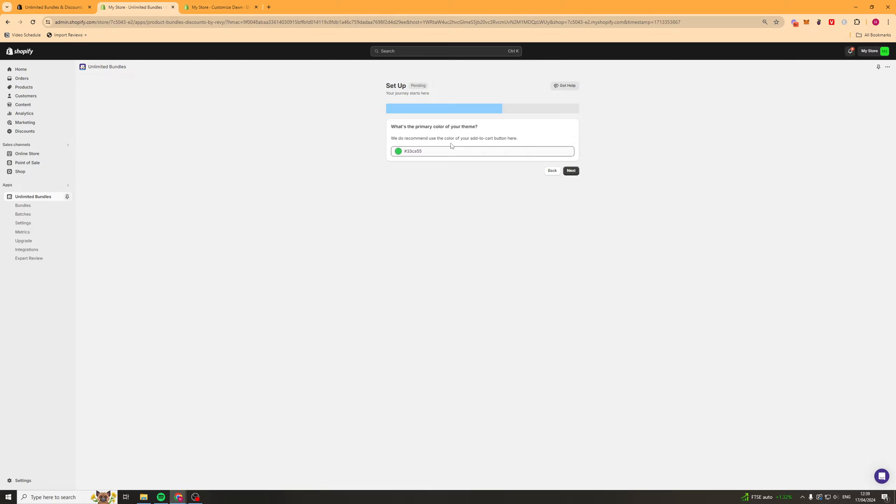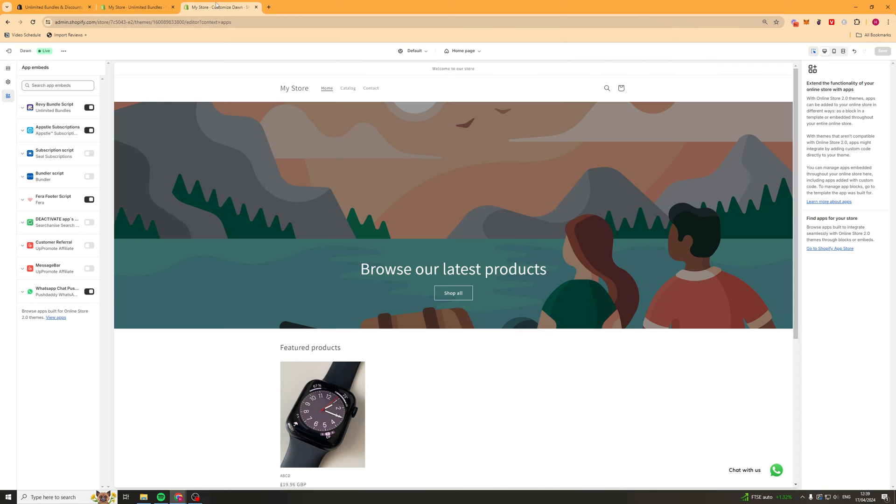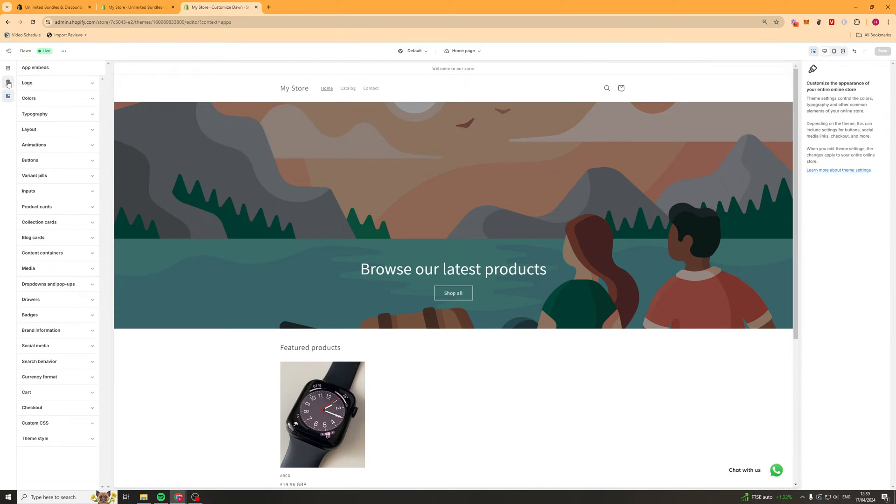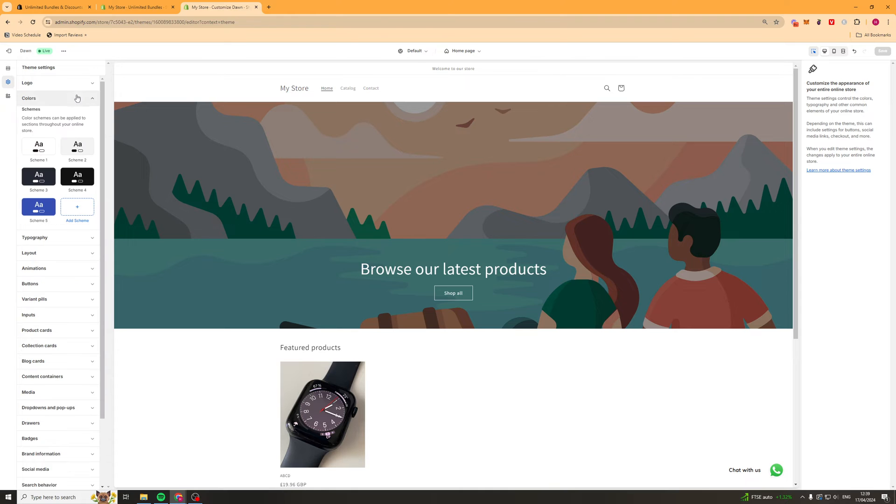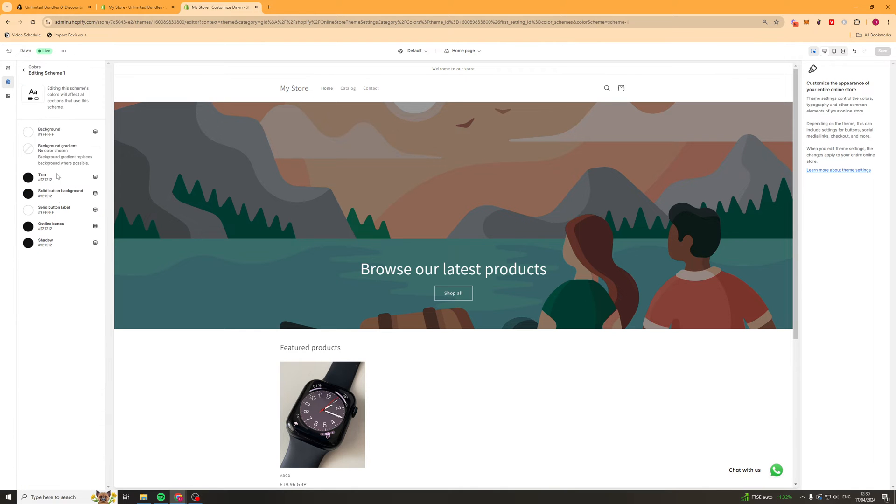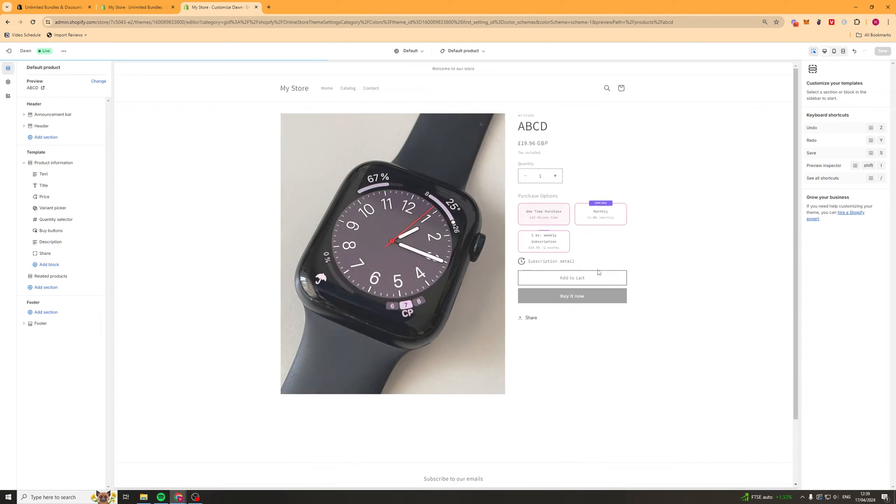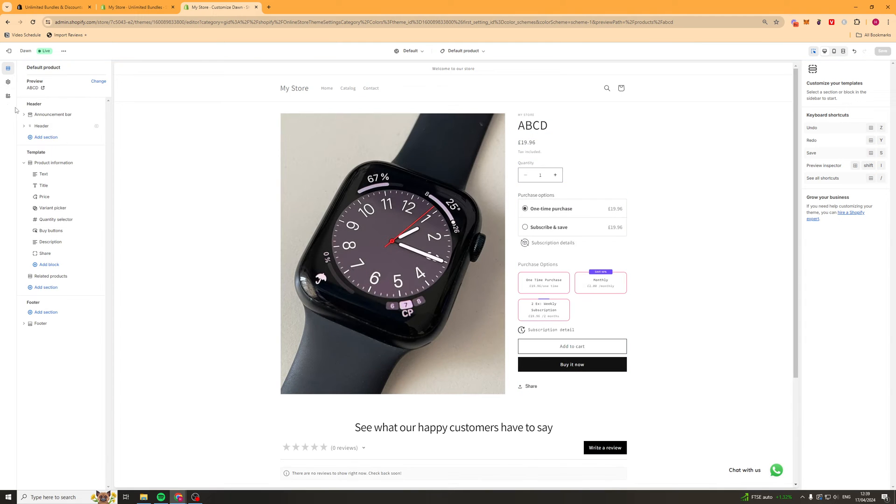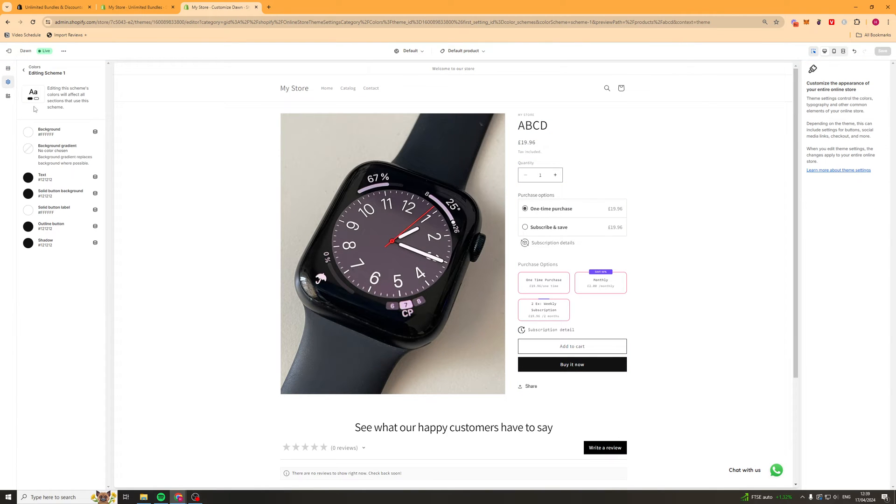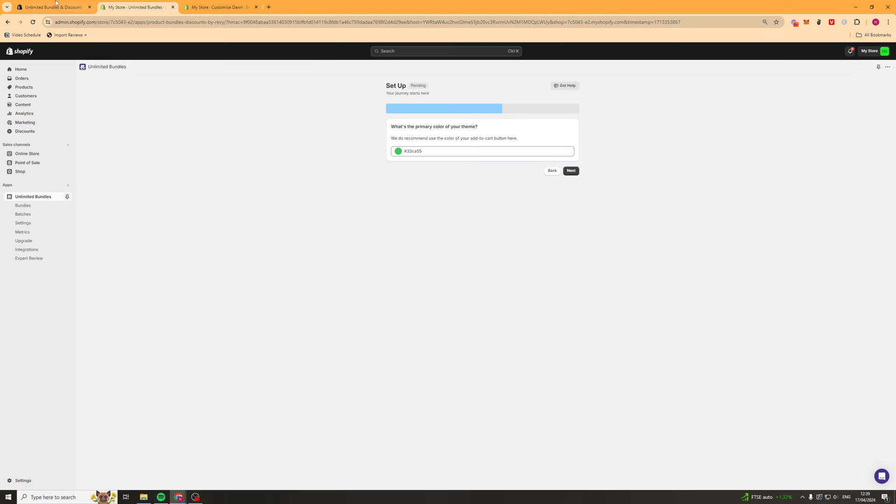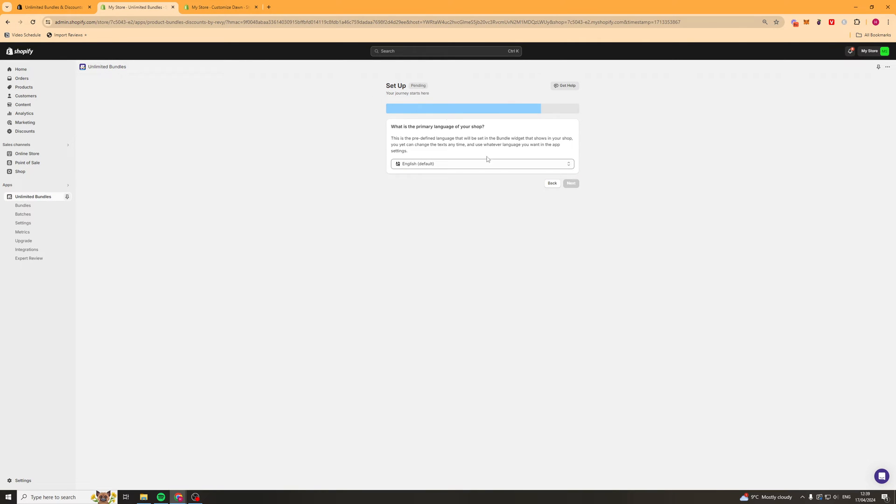So we want to press next and it's going to ask us for the primary color of our theme. Now this means our add to cart button. So what I'd recommend doing is going over to your theme and just finding the color of your add to cart button. Go down to colors, go down to schemes or go into here and just basically find the button color and just use that. You can pick this color here or whatever color you want the add to cart button to be. We'll press next and it's going to ask for our primary language. Just put that in.